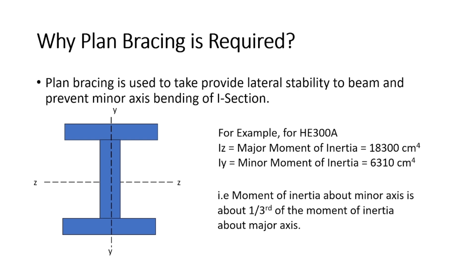For example, for HE300A beam, the minor moment of inertia is almost one third of the major moment of inertia. Since minor moment of inertia is very less and if we apply the load in the minor direction of the beam, then the beam will buckle due to the minor axis bending. So in order to prevent this minor axis bending, we are providing plan bracing.